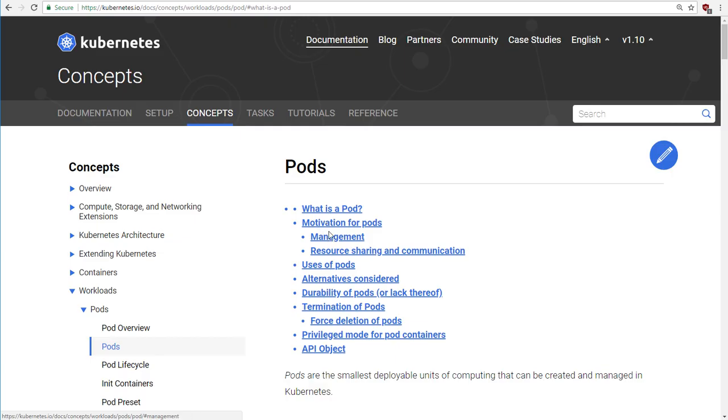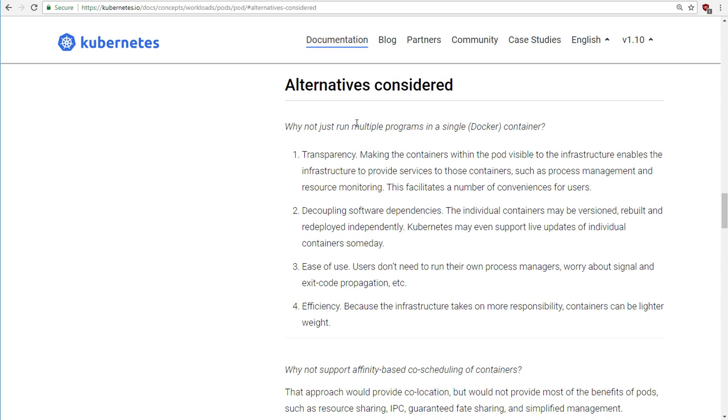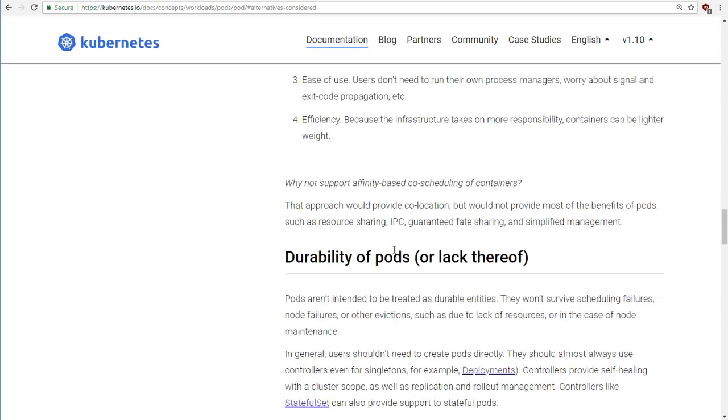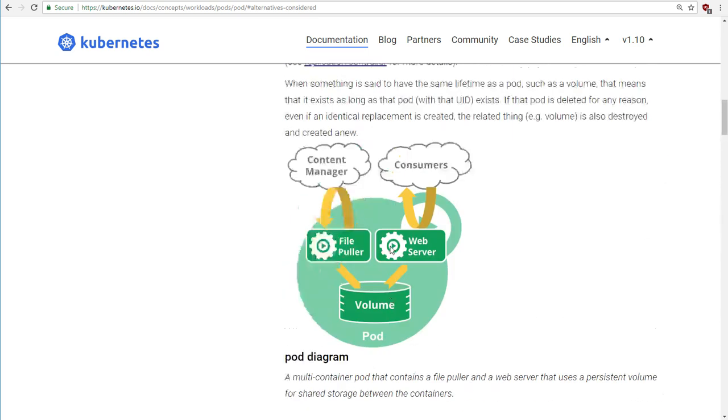By the way, I do invite you to read the user guide on pods because they talk about, if I just go to alternatives considered, they're quite good at talking about the reasons they made the decision to have the concept of a pod in Kubernetes. I mean, if you think about it, they could have just called these things containers and be done with it.